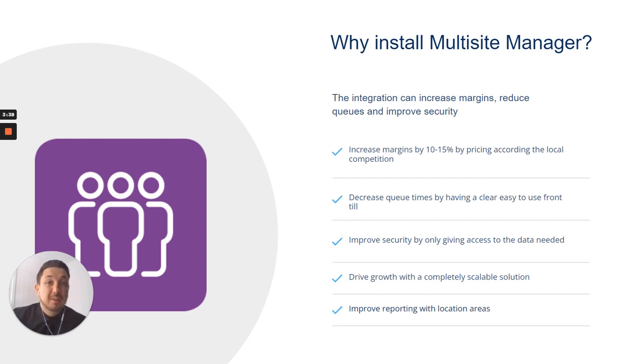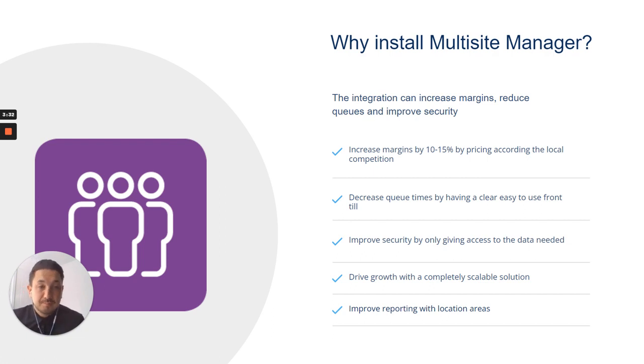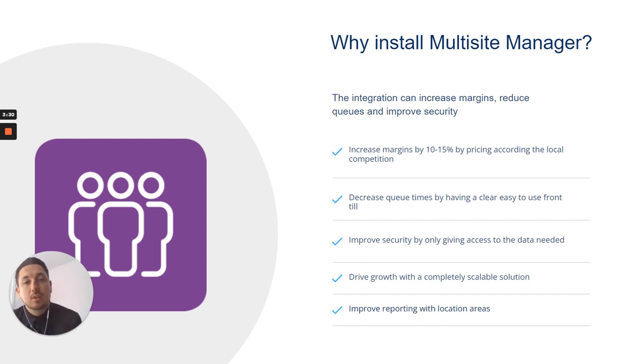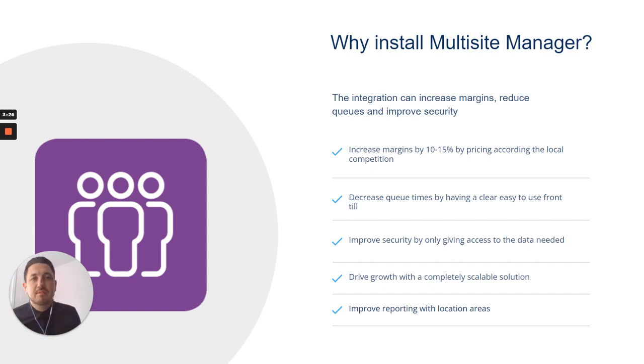Drive growth with complete scalability, so you can add in locations whenever you need to and they can just slot in, and that can be done in seconds. But improving that location reporting as well, so you can group the different locations together, you can get a better view of your business, how it's performing.